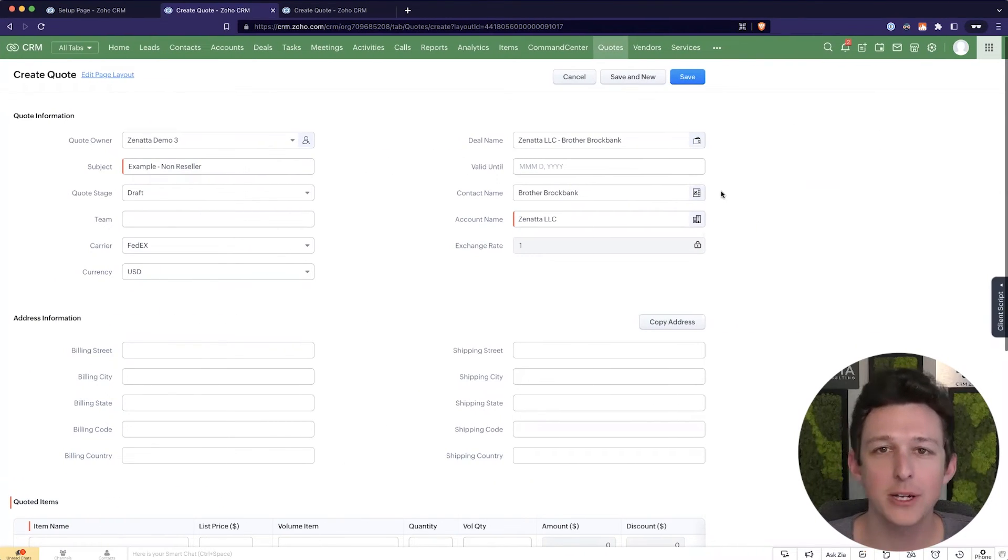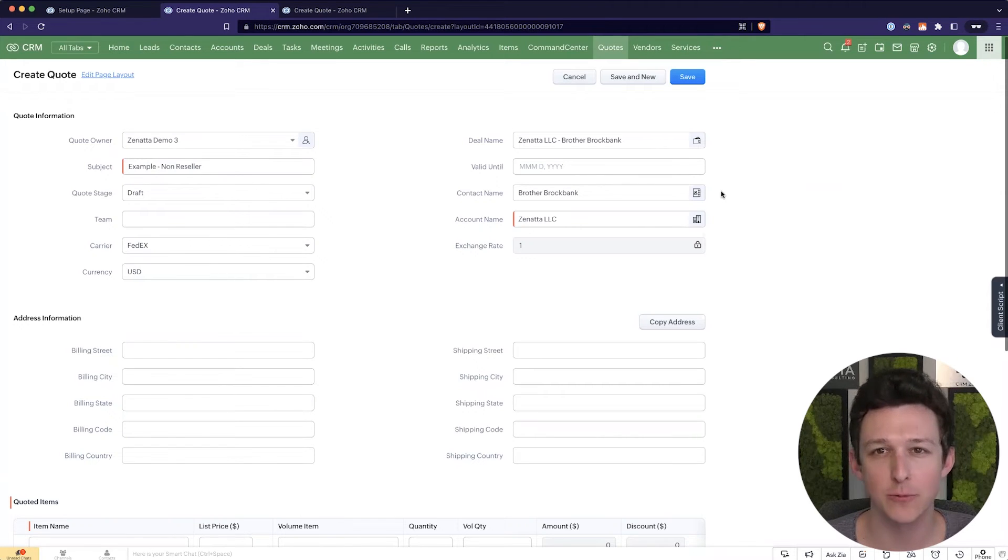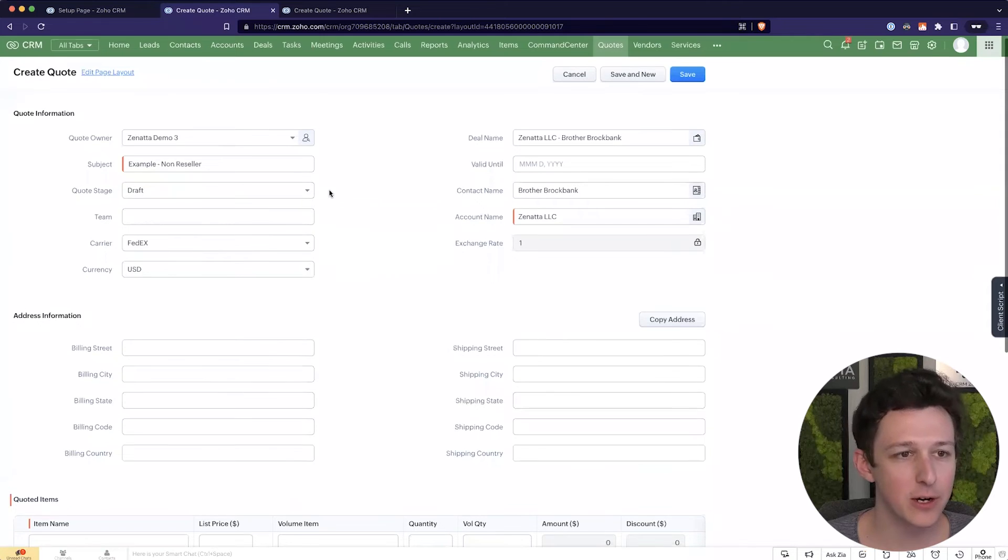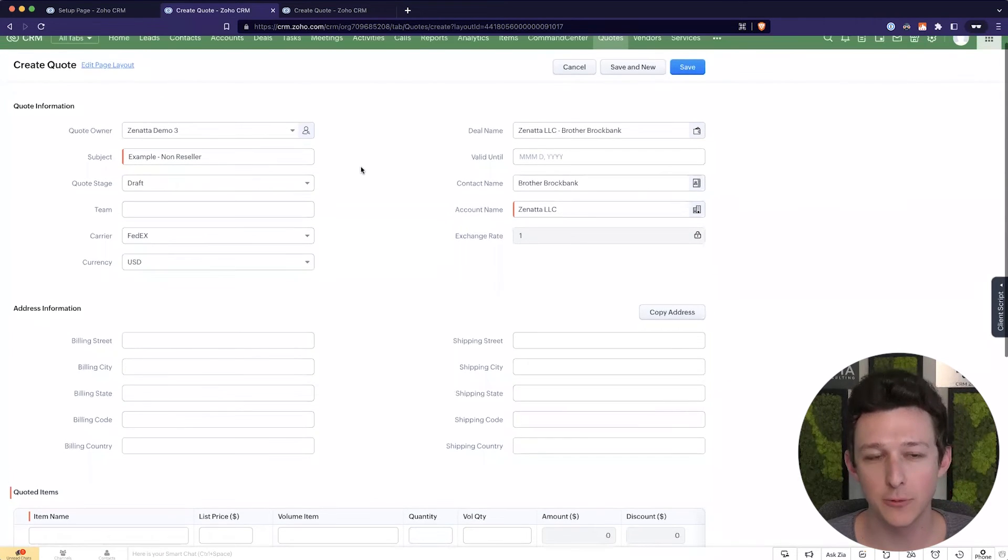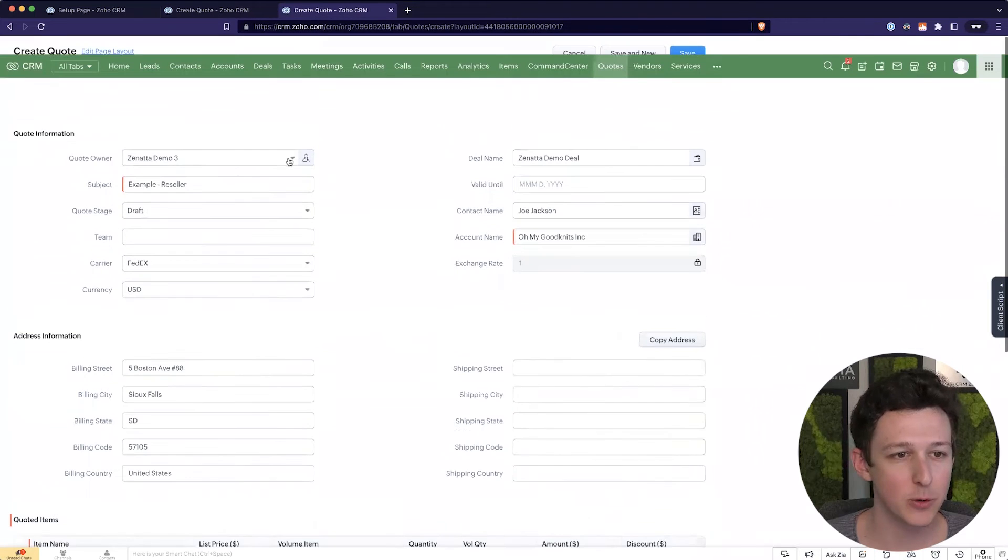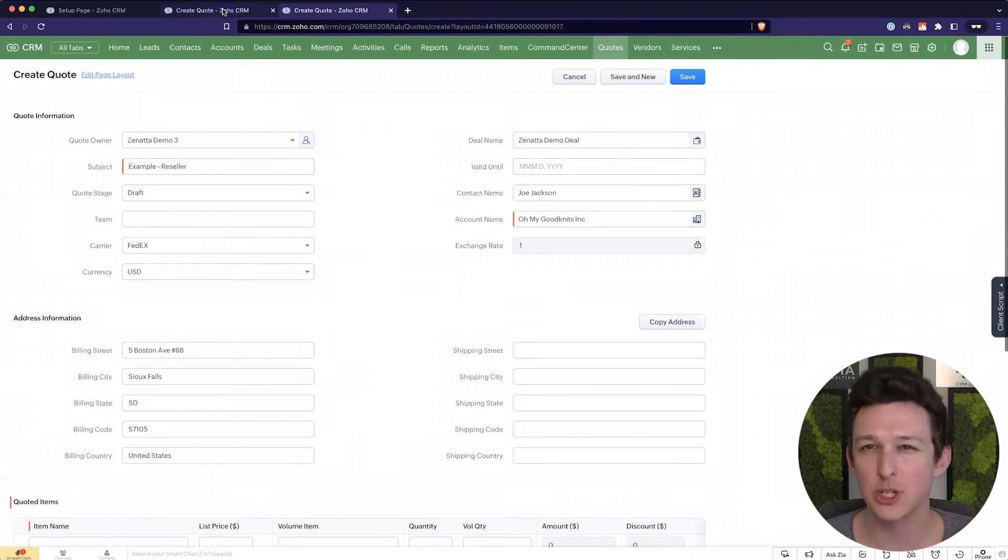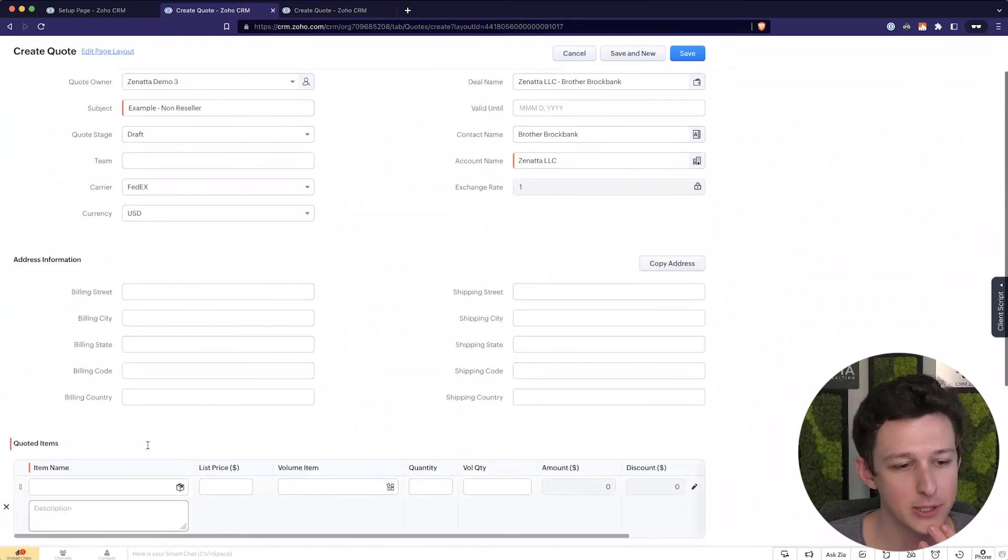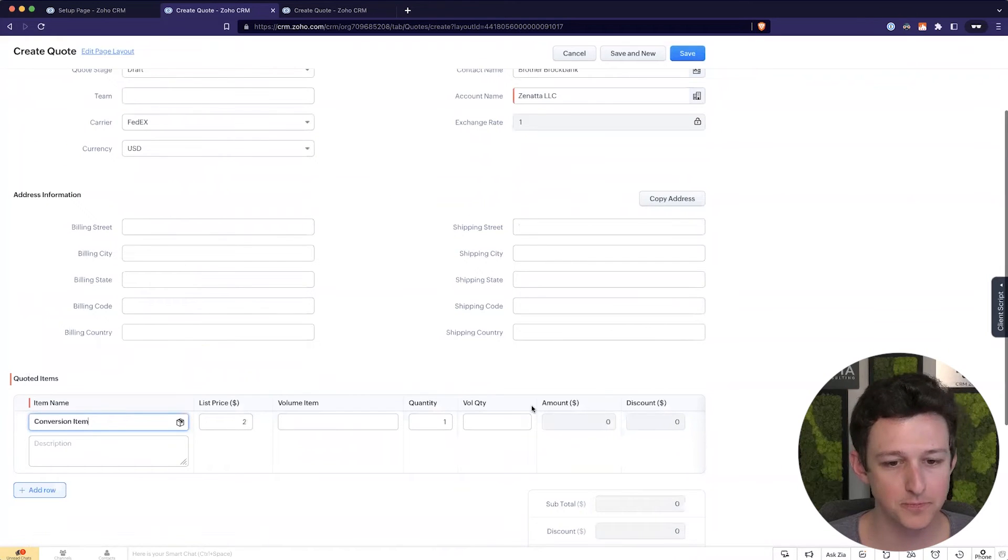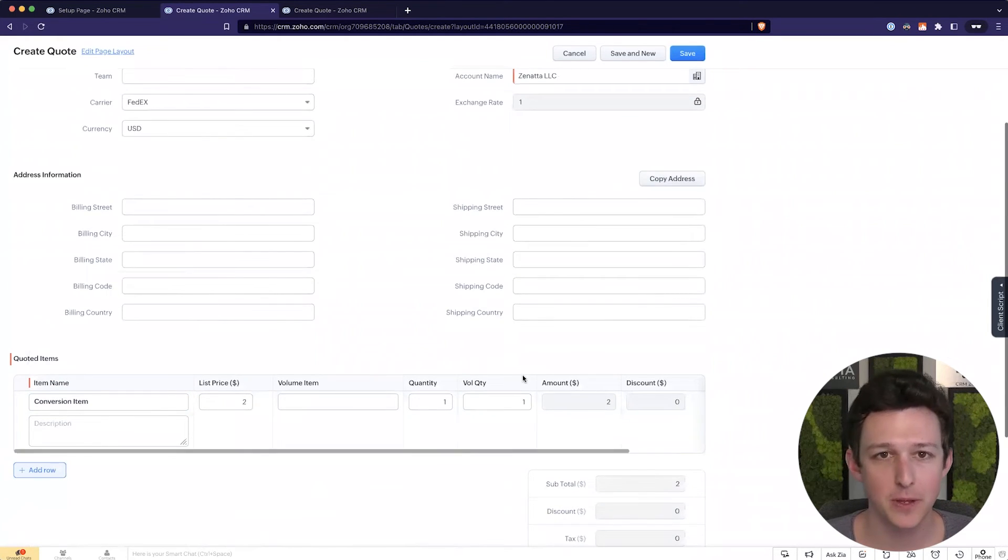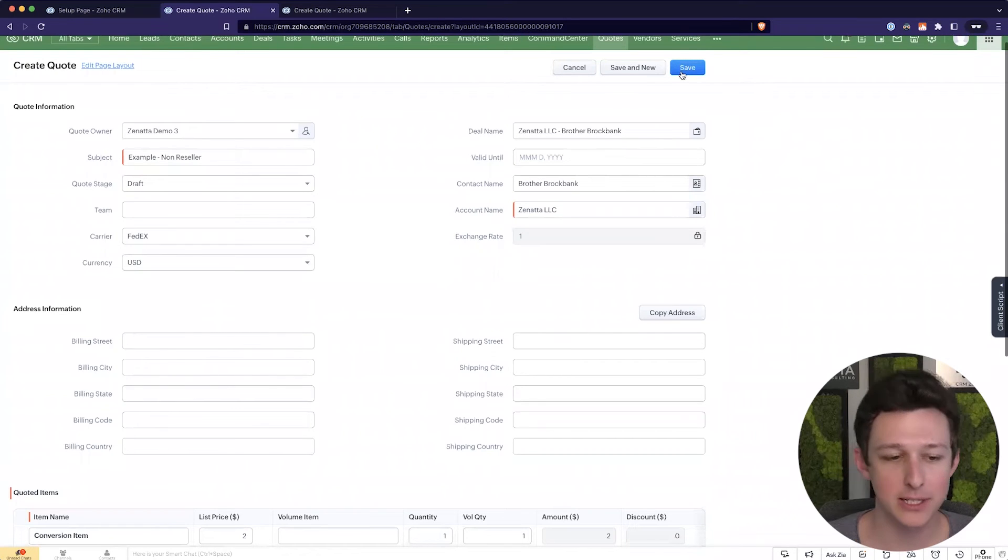Alrighty. So I've got two quotes set up here that we can use as an example to kind of run through this process. So here on the page now, I have an example quote for someone who is not a reseller. And here I have an example quote for somebody who is a reseller of our product. So we'll go through each of these just to show exactly how this works in practice. So let's say that I put our conversion item here, and we're going to sell it to our customer, just one of them. And I go ahead and click save.